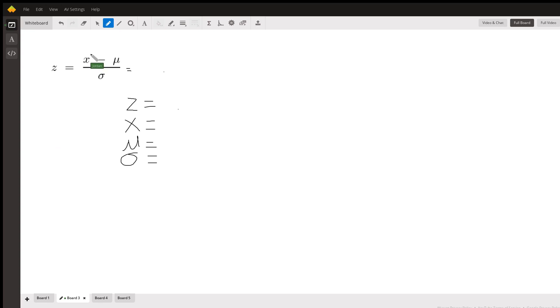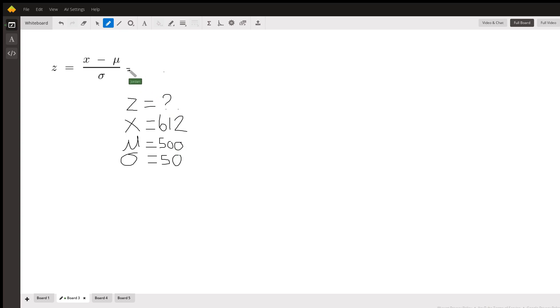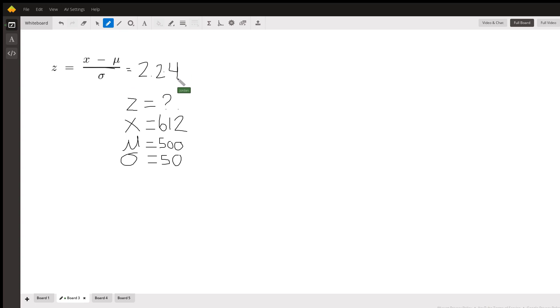The way we convert that number is by finding its Z-score. The x value is that random number we're given, which is 612, because we want to know what proportion of bears weigh less than that. We're given the mean, which is 500, and the standard deviation of 50. So we want to fill in the blanks: 612 minus 500 divided by 50. Your answer is going to be 2.24. So our Z-score that corresponds to an x value of 612 is 2.24.